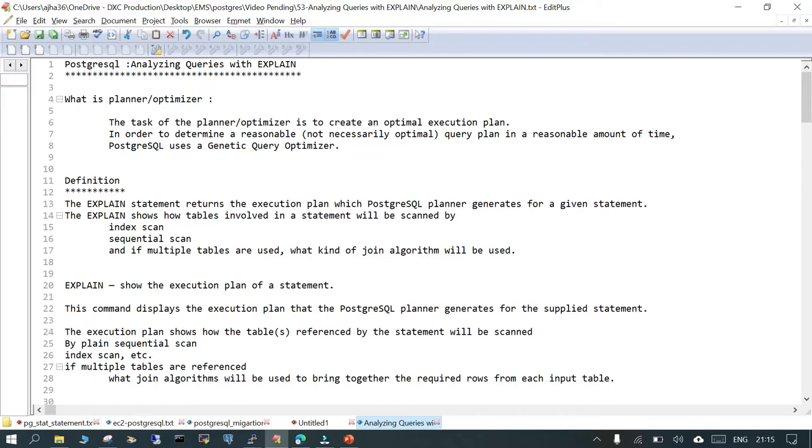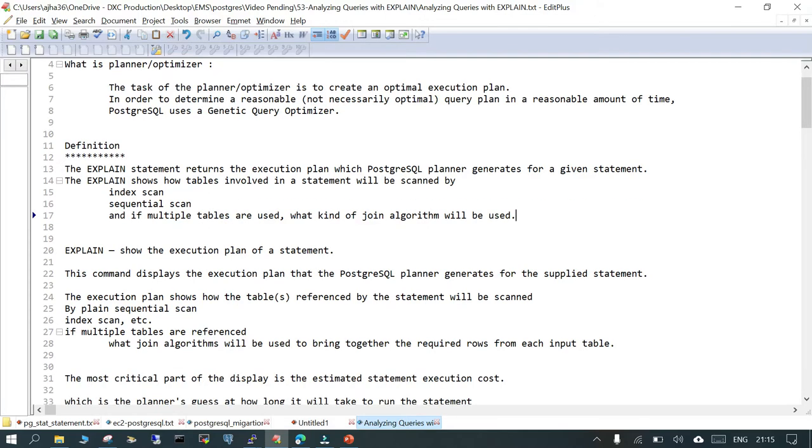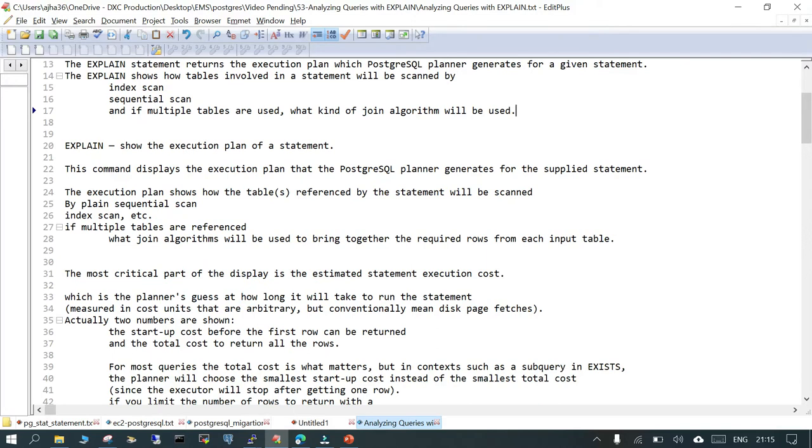If I say SELECT star FROM actor WHERE some particular actor ID equals this, how will the SQL statement be executed? Is it going for an index scan or is it going to scan the entire table, which is a sequential scan? This is just one basic example. In a complex query in a production environment, if multiple tables are involved, EXPLAIN will show what kind of join algorithm will be used.